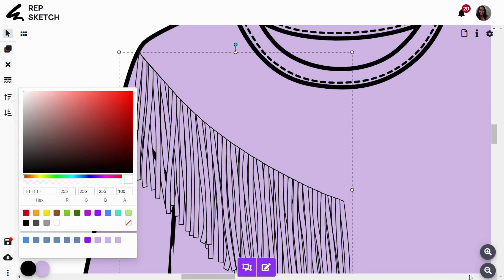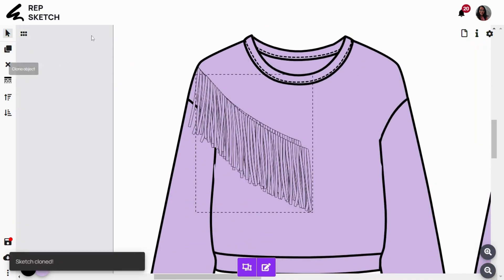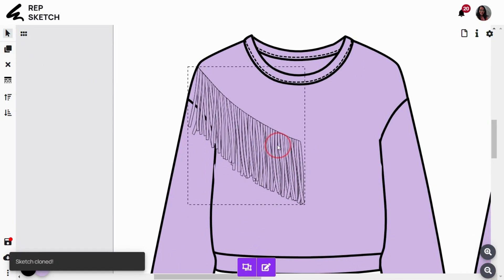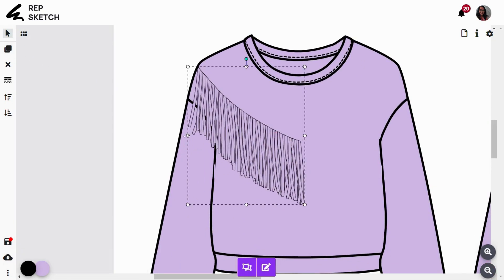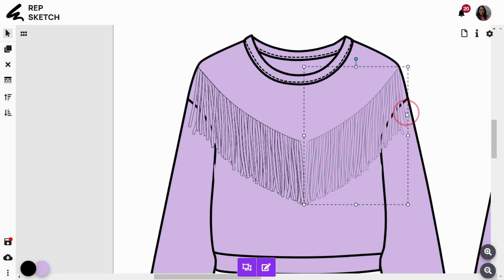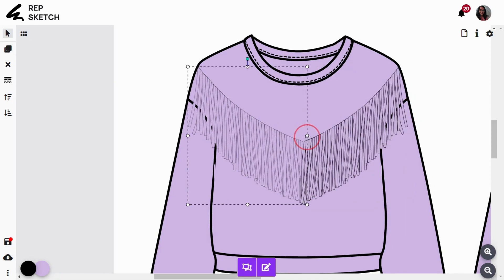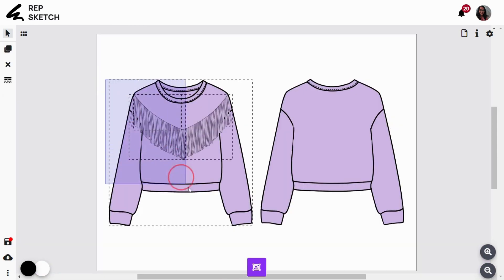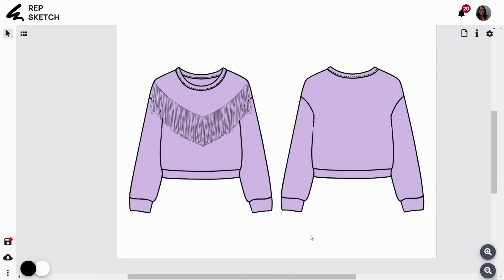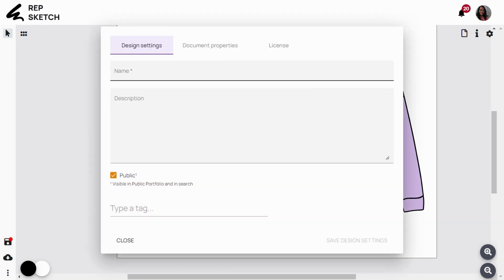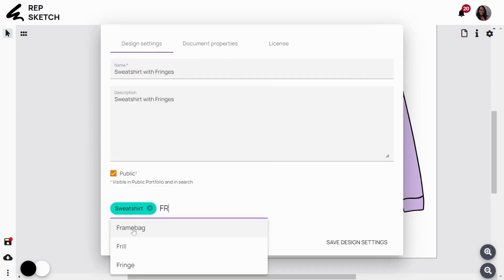Once this side is done, we'll group everything together, create a duplicate and flip it onto the other side. Next, drag and select all the design objects and group everything back together to conclude and proceed to the design properties section. Provide a name, description, and relevant tags for your sketch.